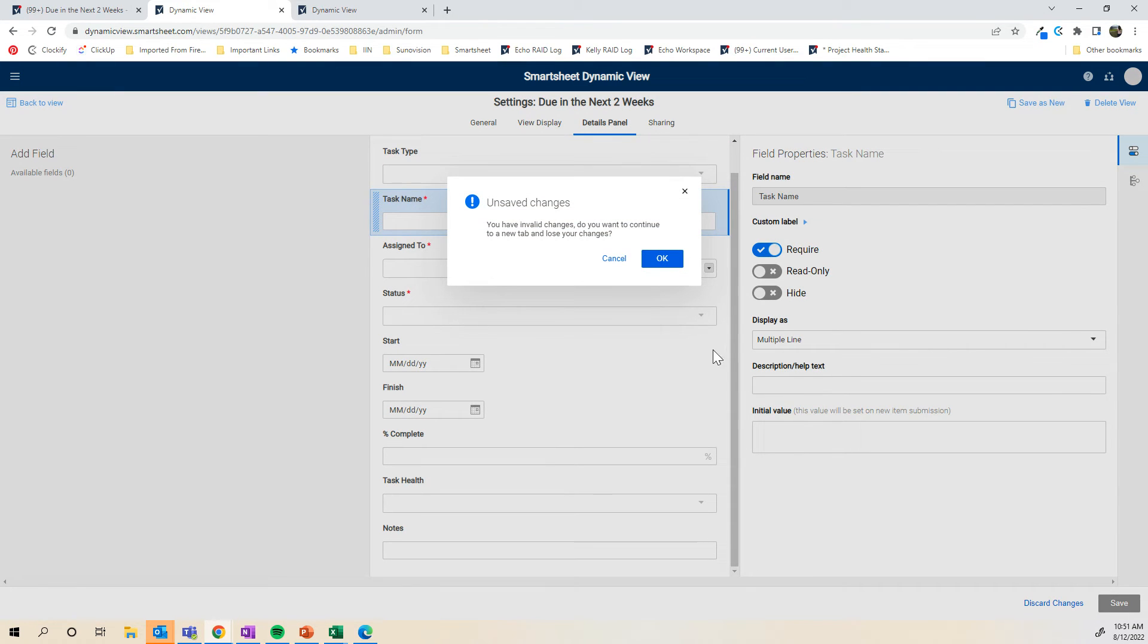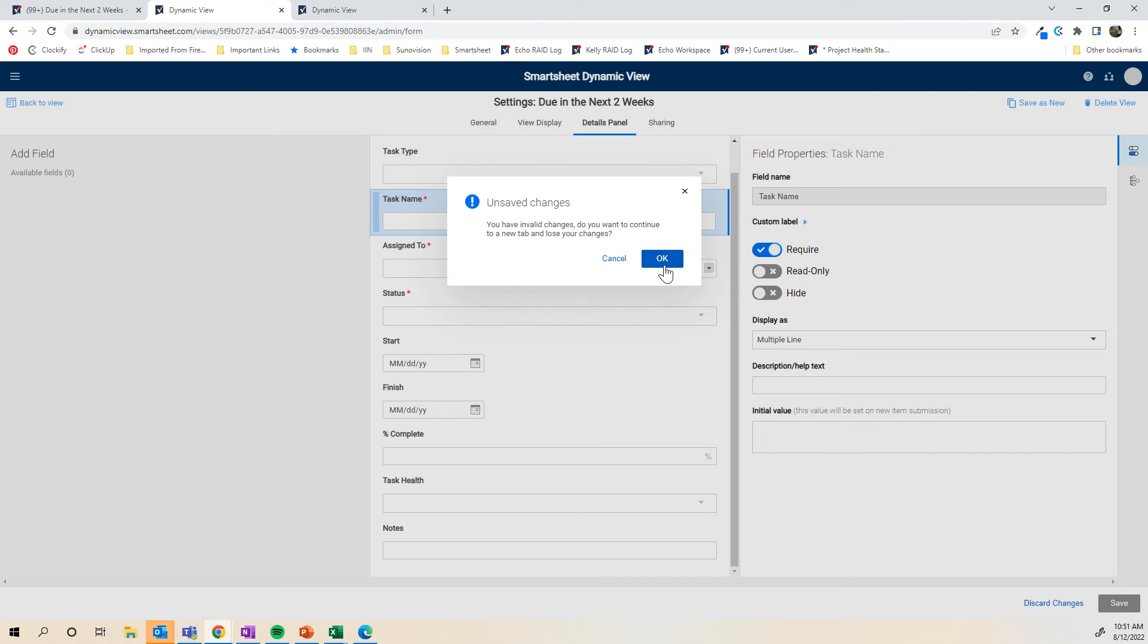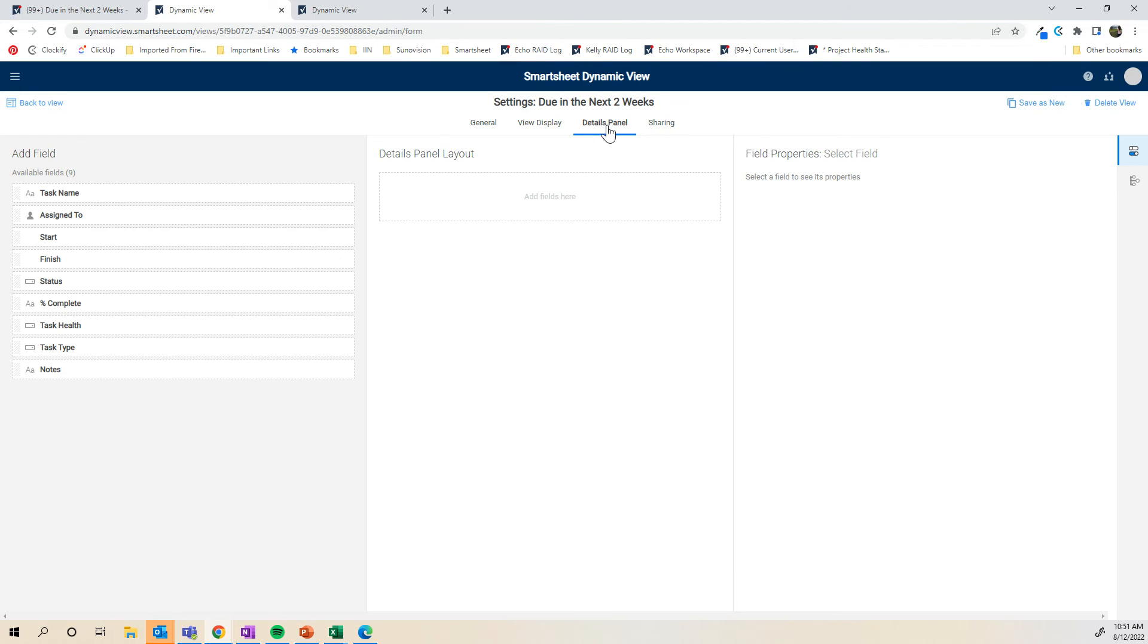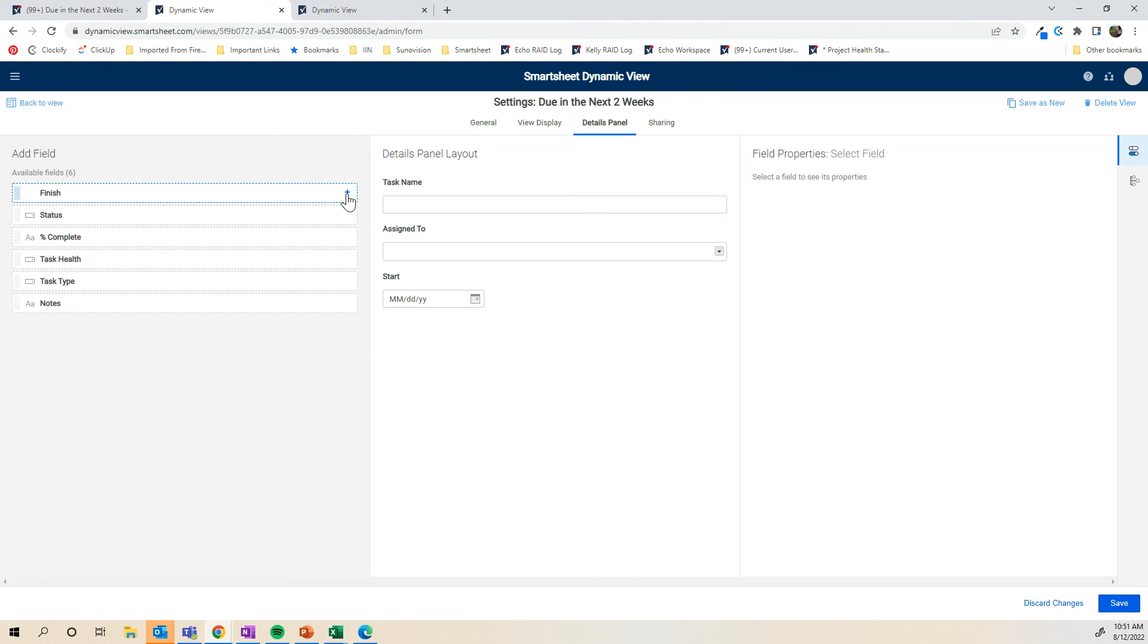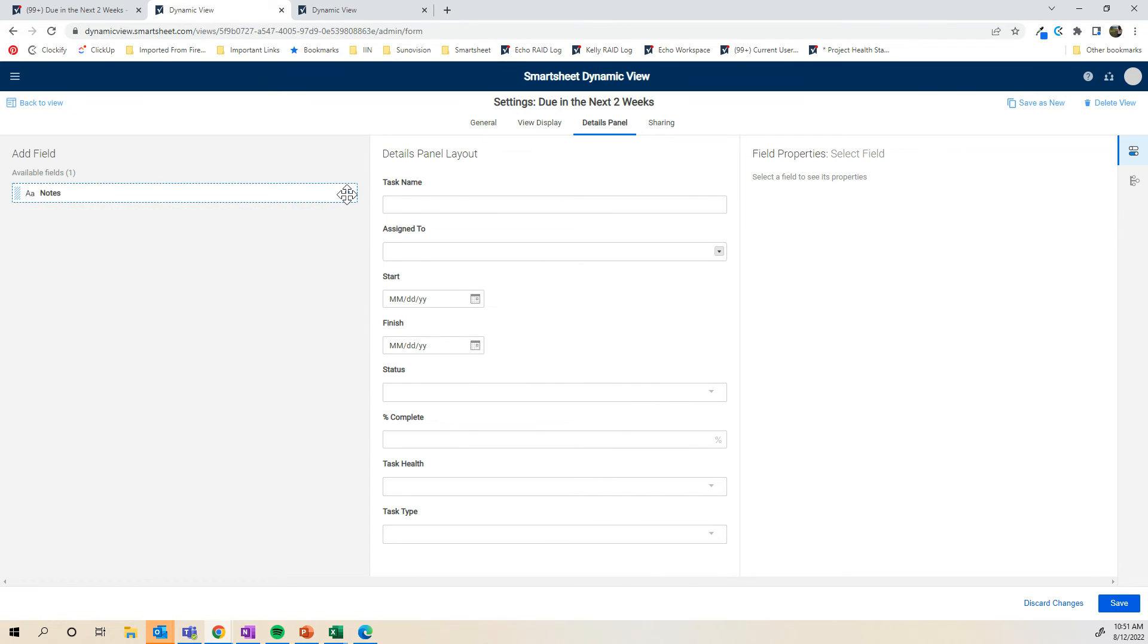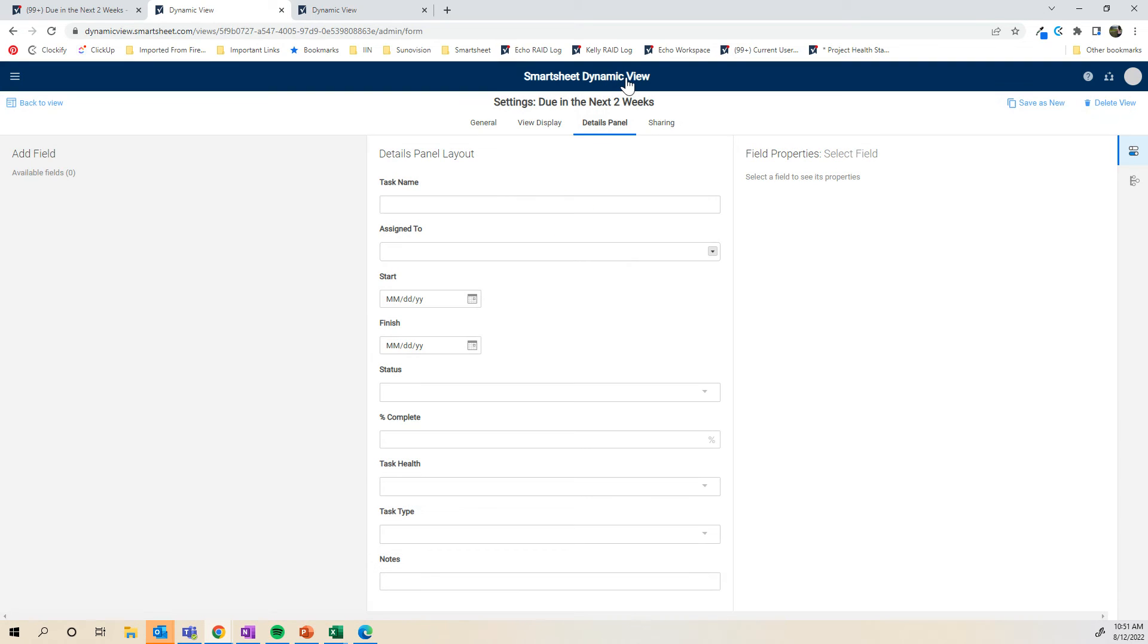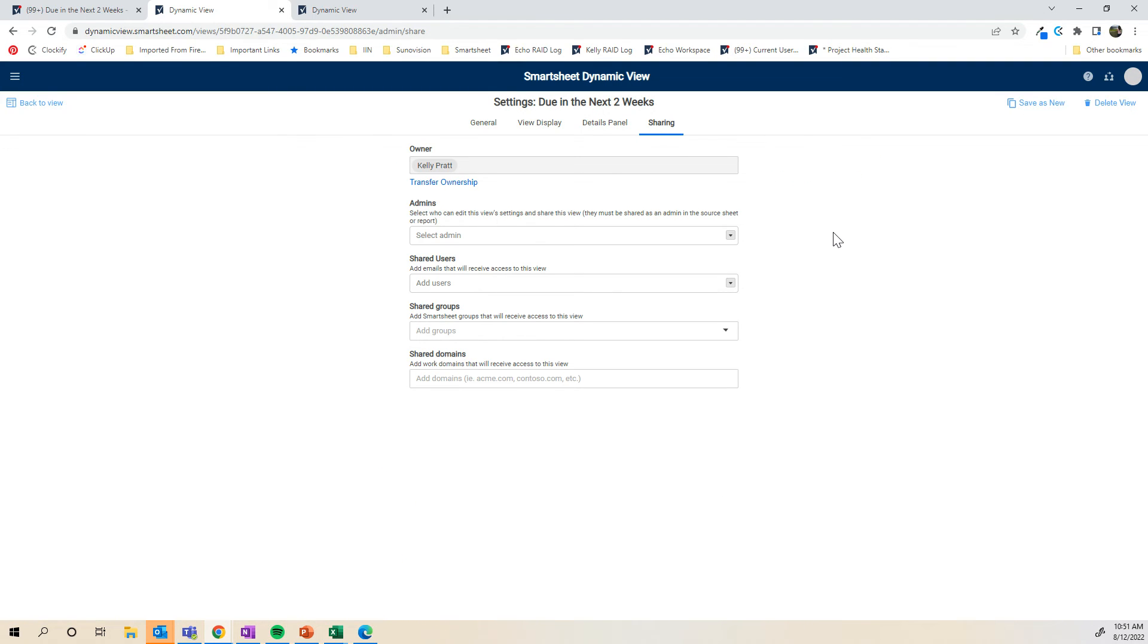Perfect. The last tab, we have invalid changes. Do you want to continue and go to a new tab? It looks like because I opened the conditional formatting, it wasn't letting me finish. I'll just click through that and save that again. And then I'm going to go to sharing.